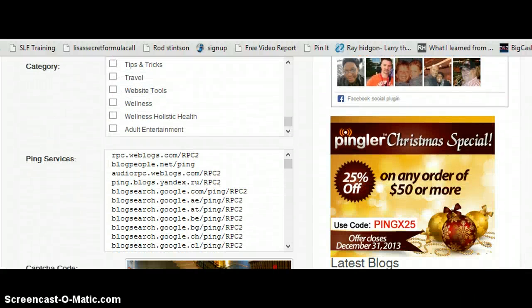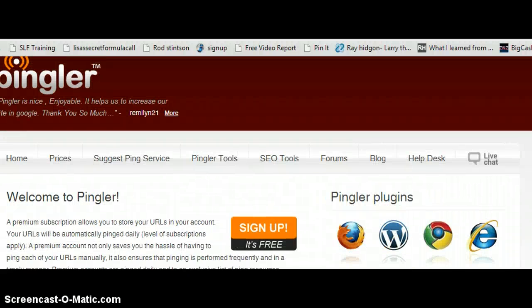Now you are allowed to re-ping that URL every three days. The more you keep re-pinging it, the more the search engines will pick up your content.